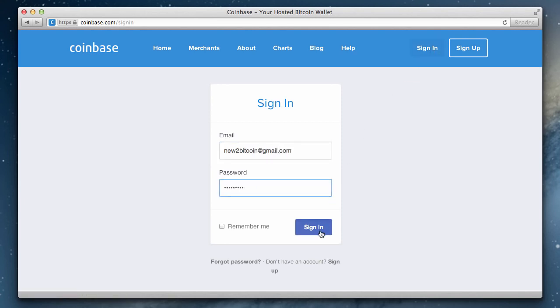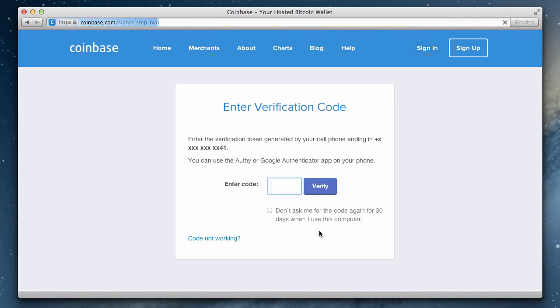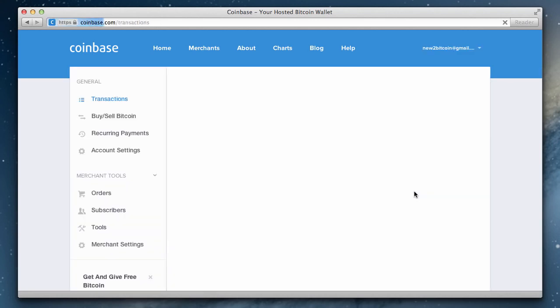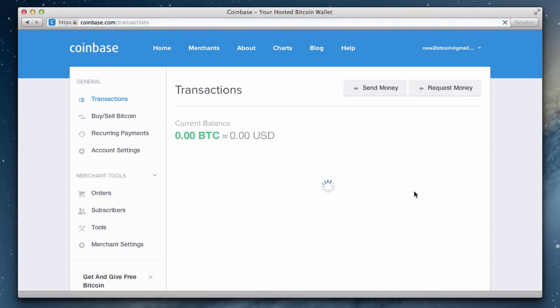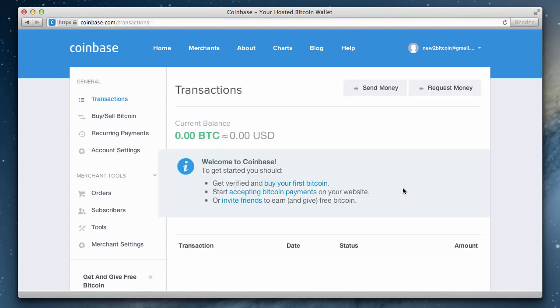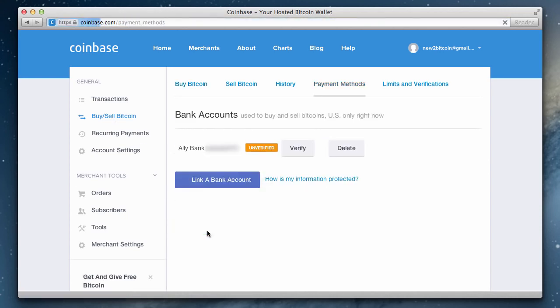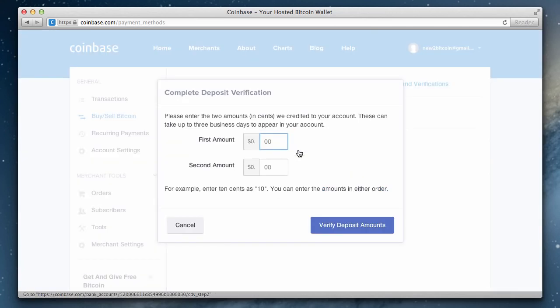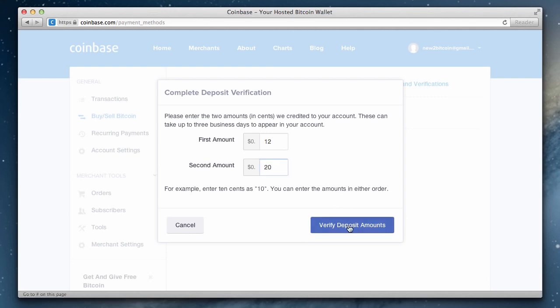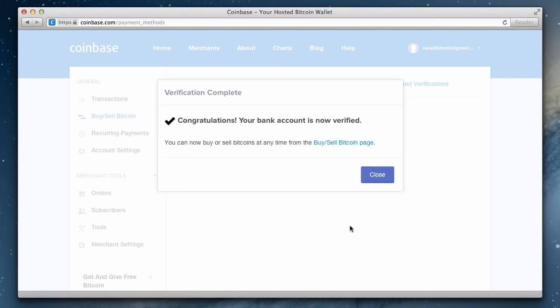We can now return to Coinbase to enter the two amounts. Start by signing in, then we'll need to enter our verification token that we'll receive via text message. Now return to the buy/sell Bitcoin section, select verify a bank account, and then click verify for that account. My first amount was 12 cents and my second amount was 20 cents. Of course, you need to enter the amounts you found on your bank account's recent statement. Our bank account has been verified.